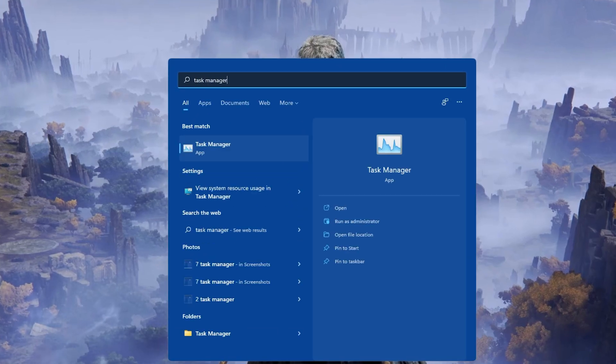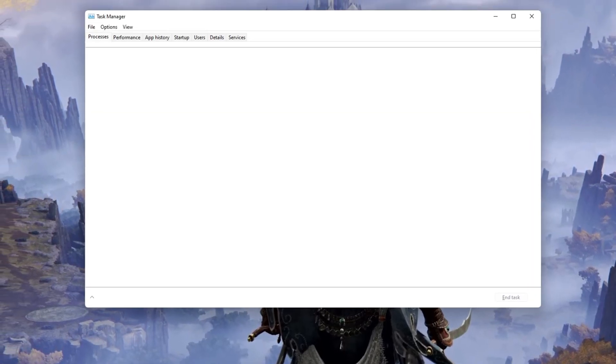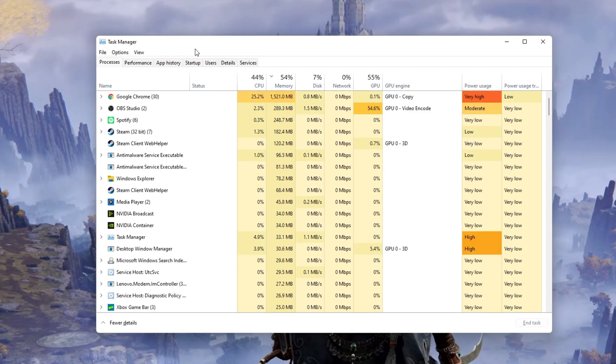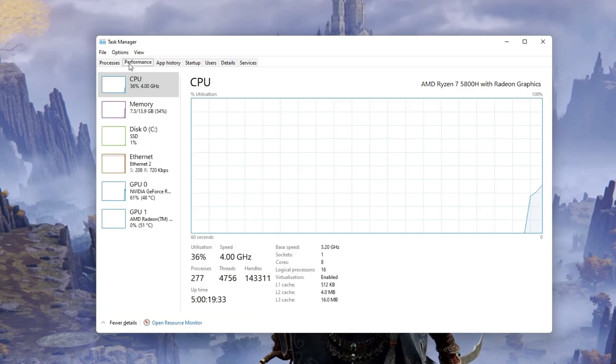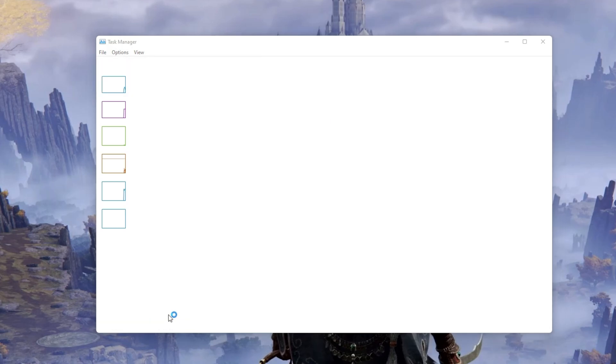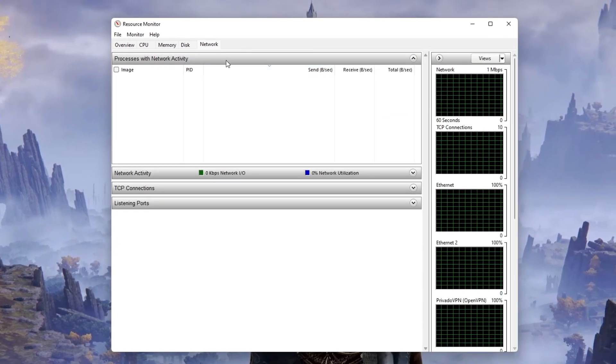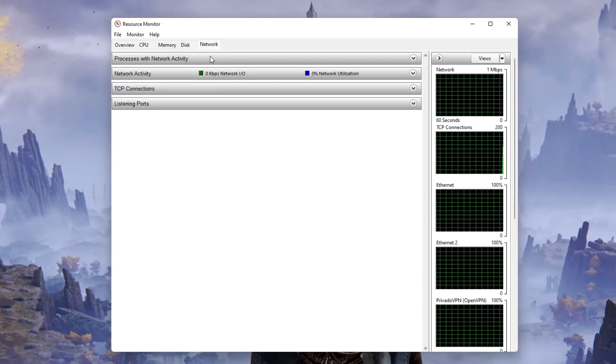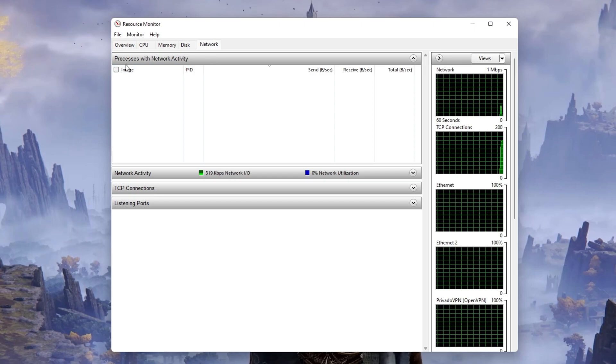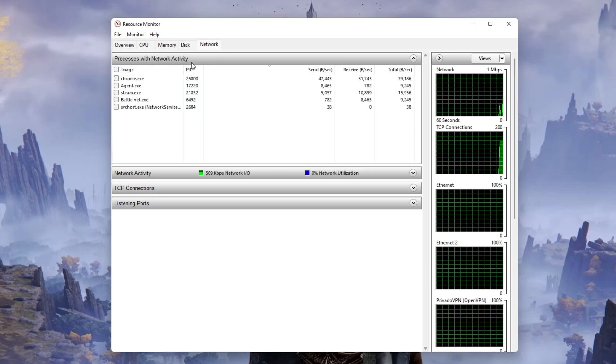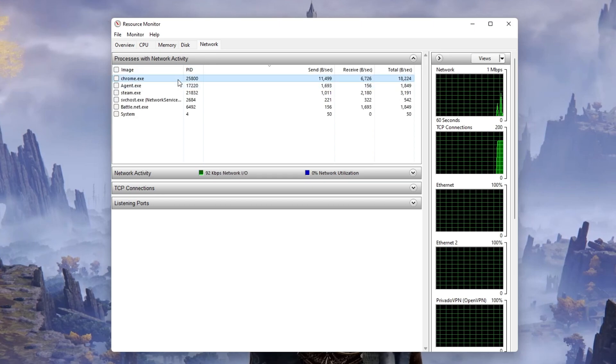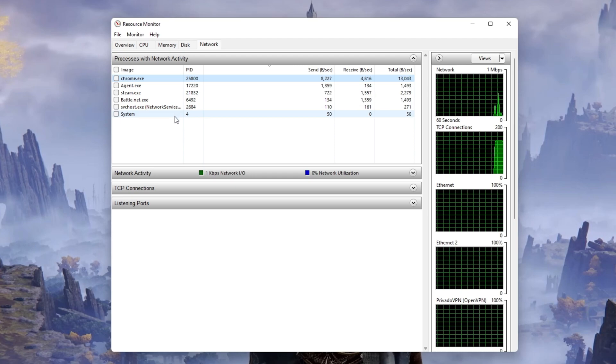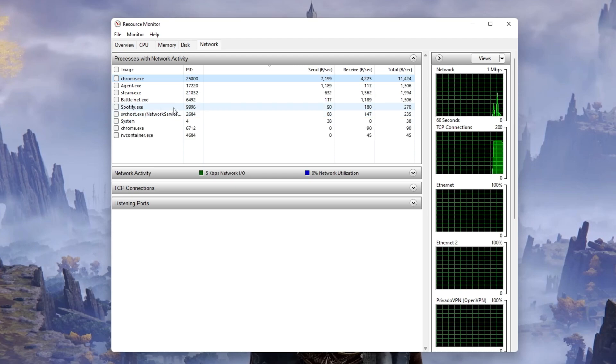Next, open up your Task Manager by searching for it in your Start Menu Search. In the Performance tab, click on Open Resource Monitor. In the Network tab, open the Processes with Network Activity and after a few seconds, you will see every process using your network connection.